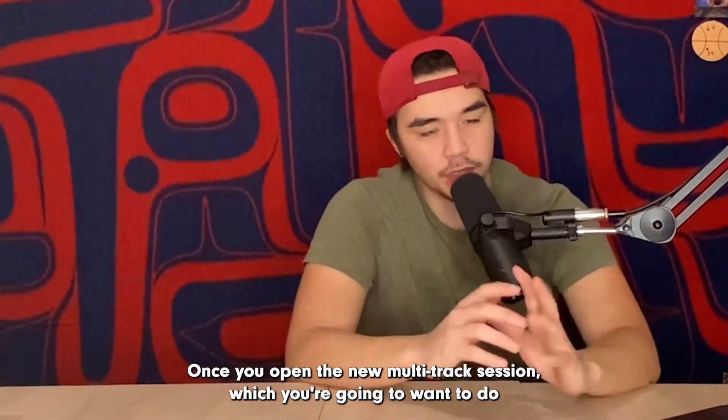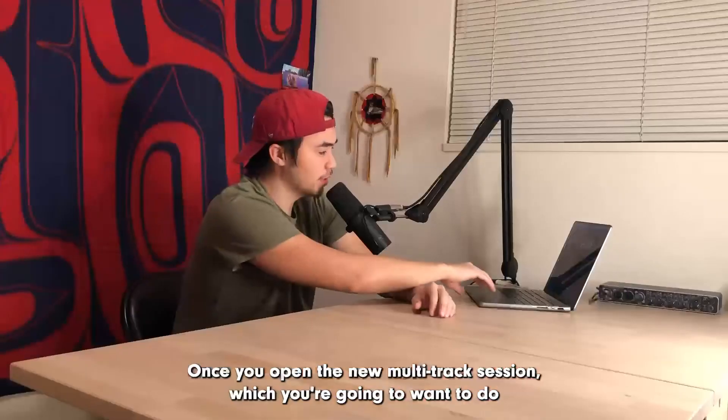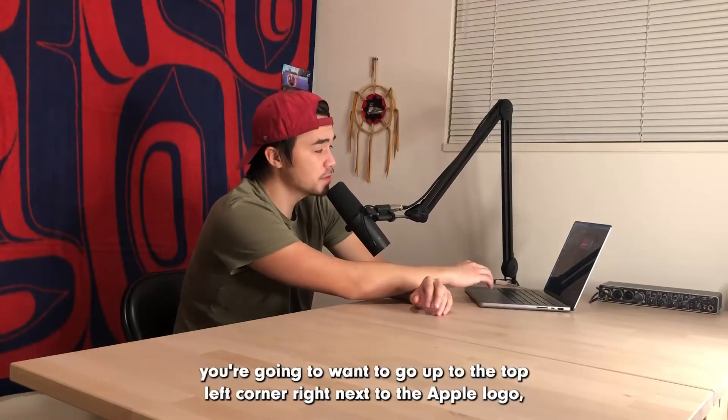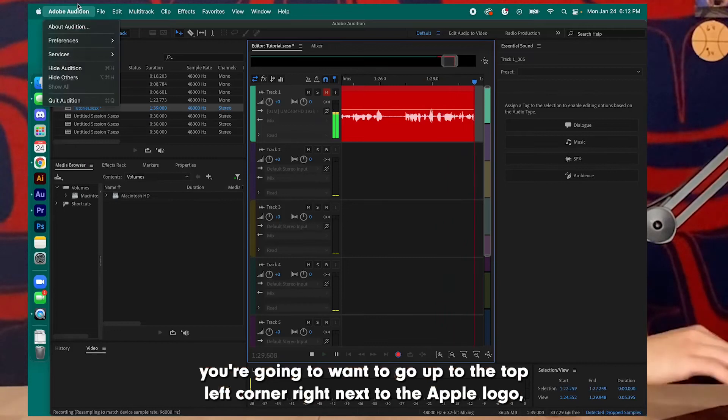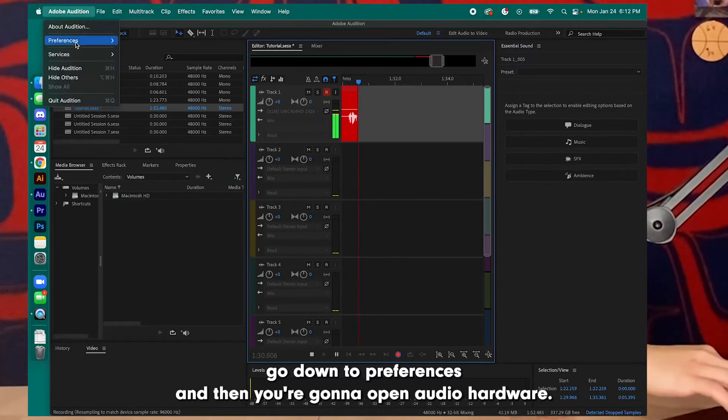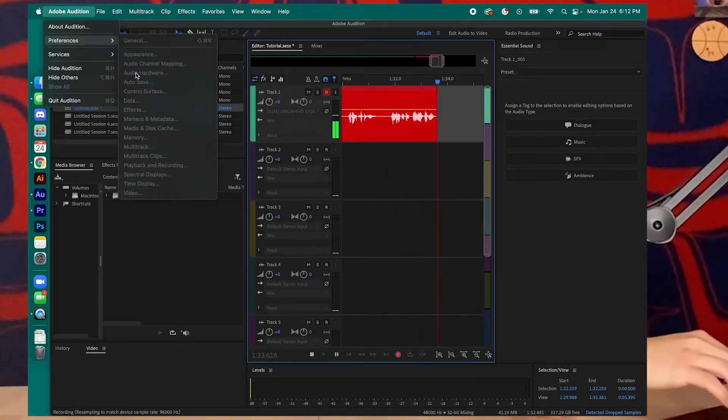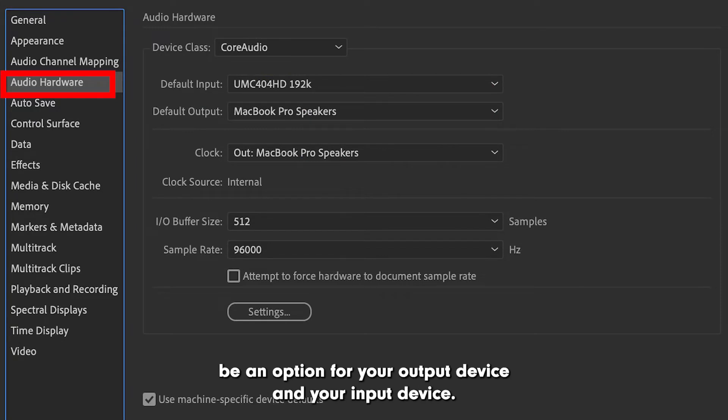Once you open the new multitrack session, what you're going to want to do is go up to the top left corner right next to the Apple logo, go down to Preferences, and then open Audio Hardware. From there, there's going to be an option for your output device and your input device.